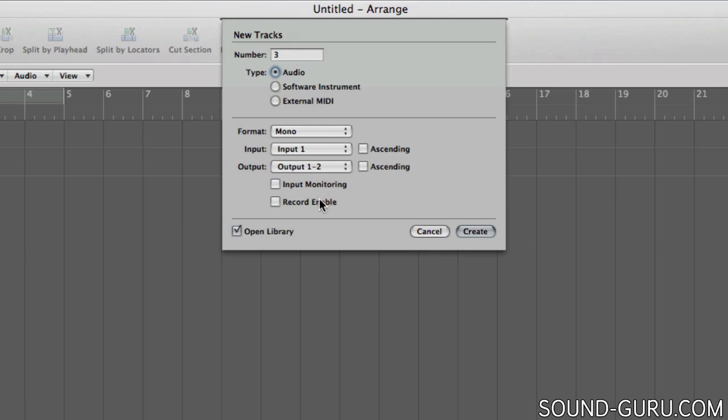You can also set your track to be immediately enabled for input or record enabled. Don't worry, we're going to look at what those mean in the next video, but for now be secure in the knowledge that this is easily changed on any track at any time. So there's no problem if you don't check this now, you can always enable it later.